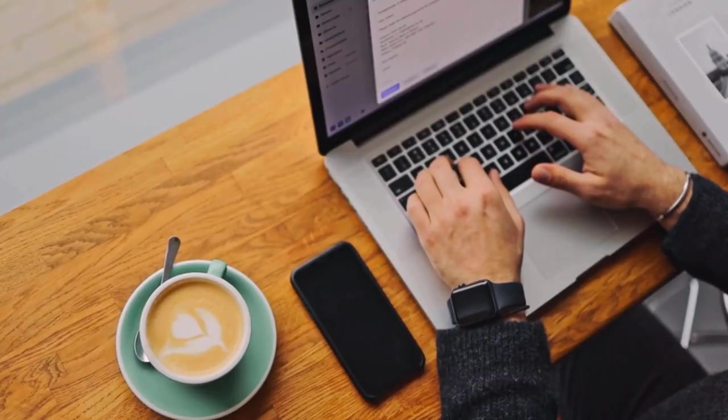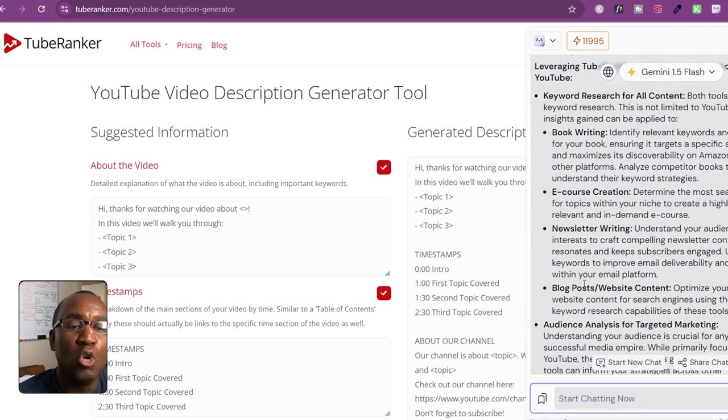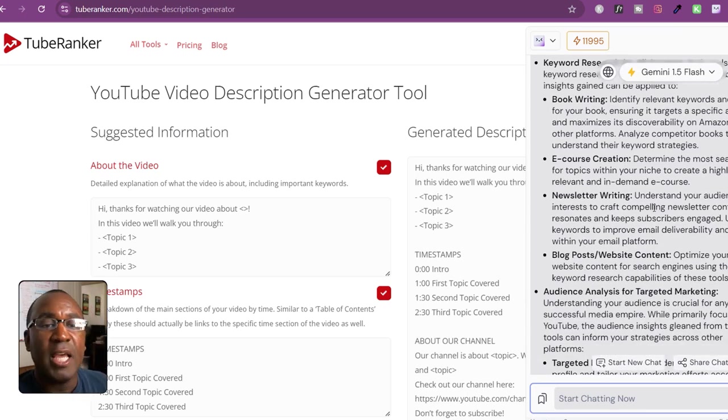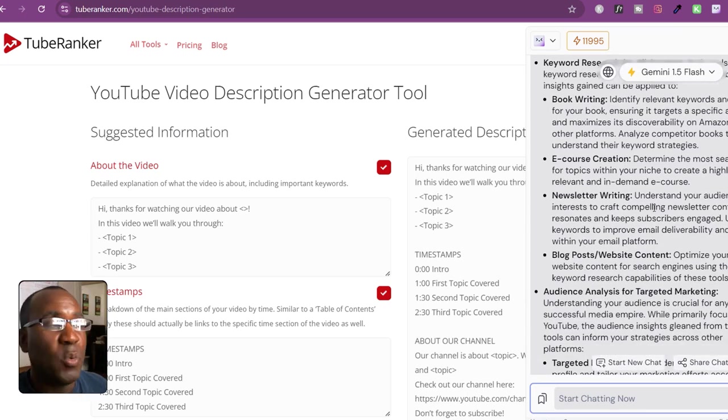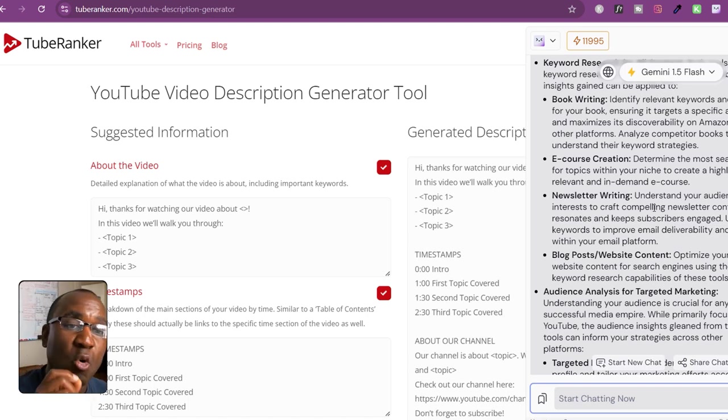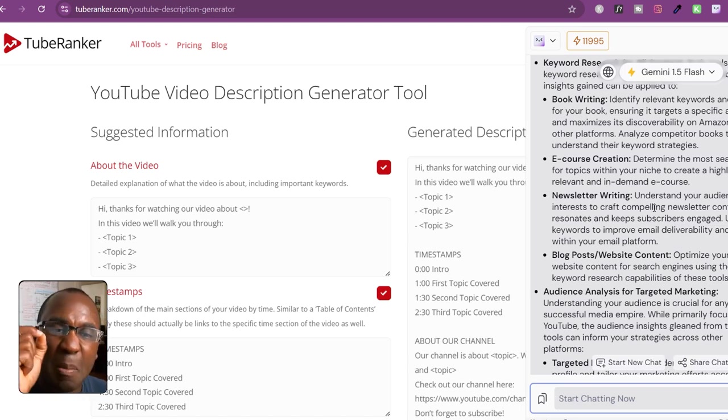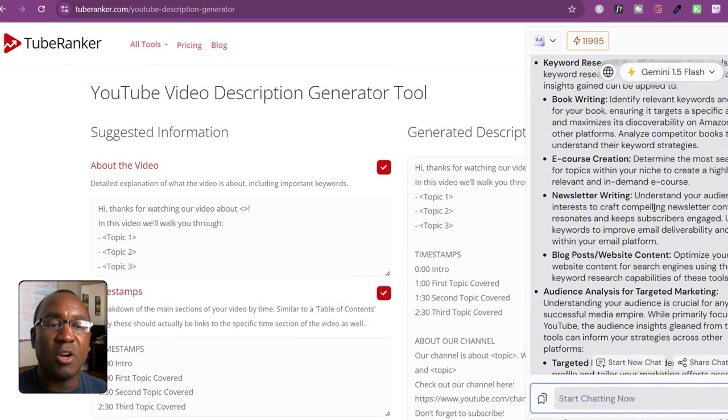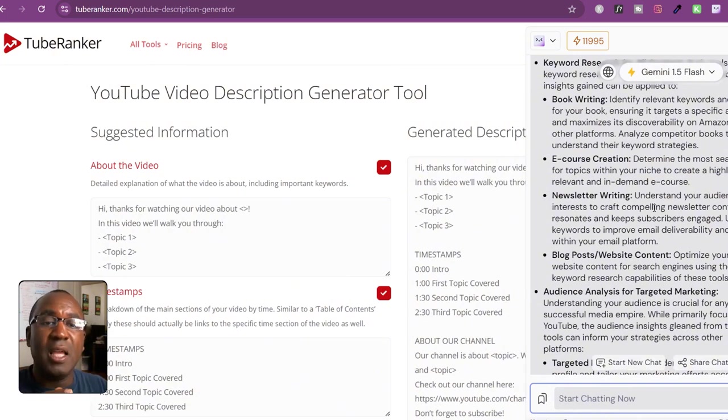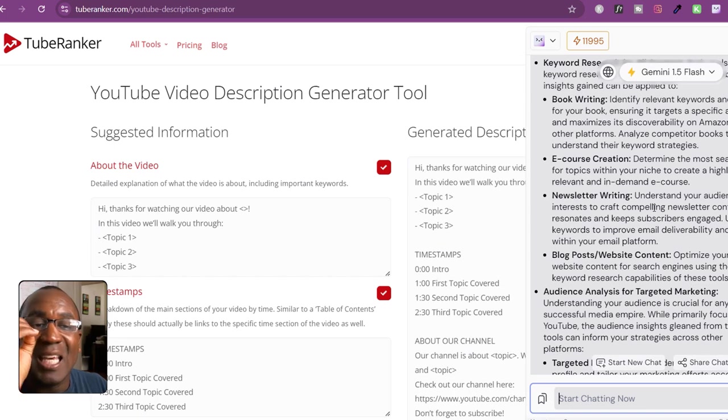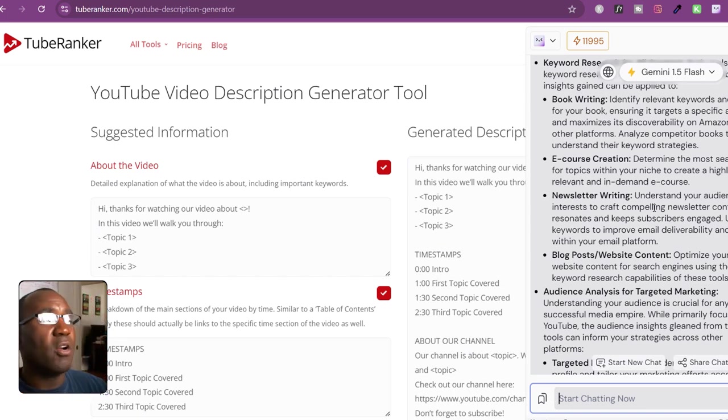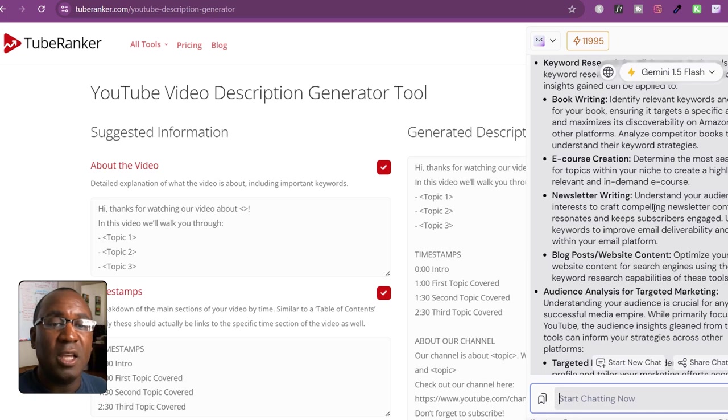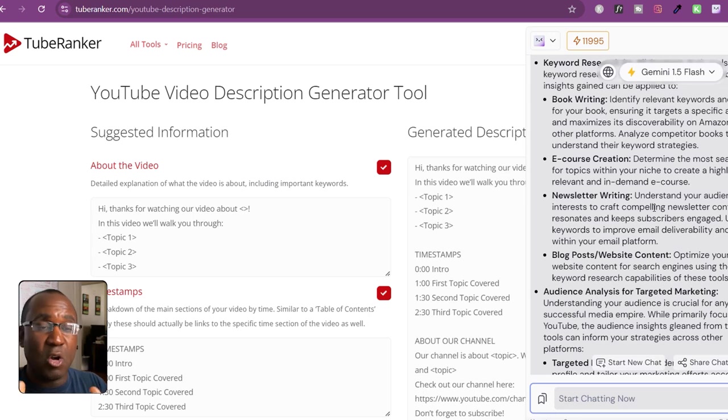Let's get into newsletters. If we can understand our audience's interest and craft things compelling to them right within our newsletter content, it'll resonate, keep them engaged, and then we can use these keywords that we're going to be utilizing from TubeRanker and TubeBuddy to get great deliverability. That is a key thing.